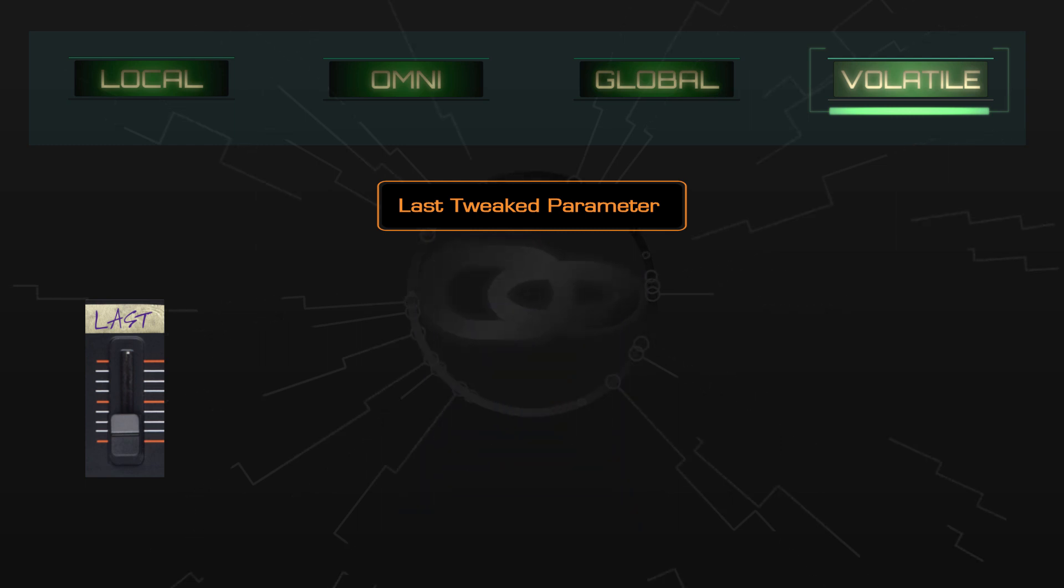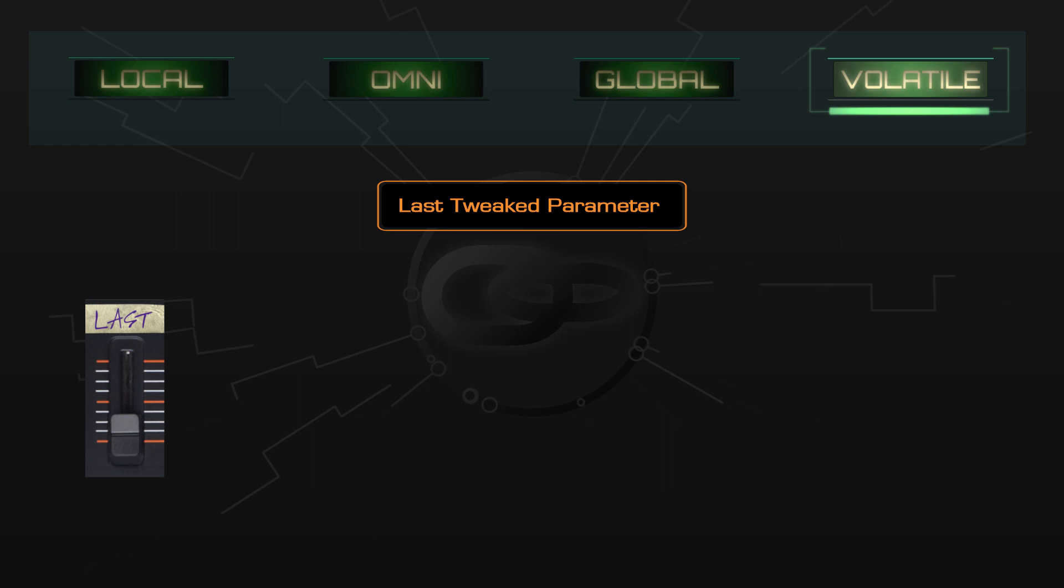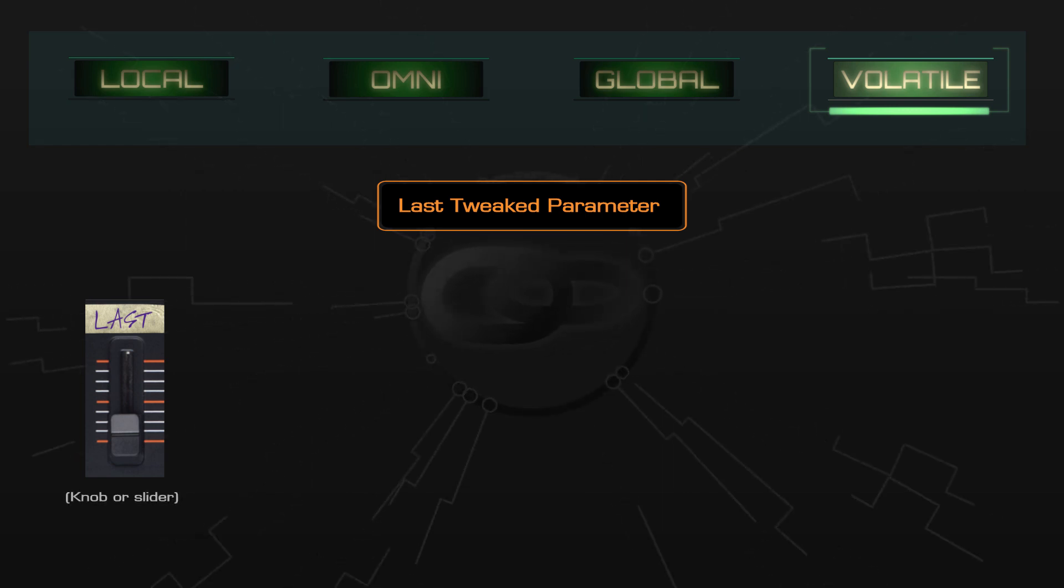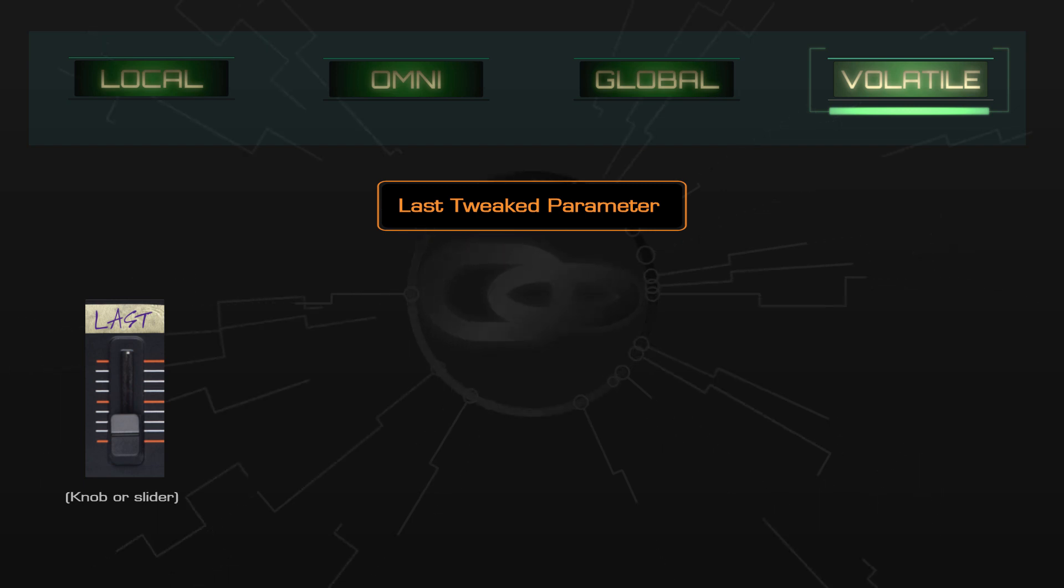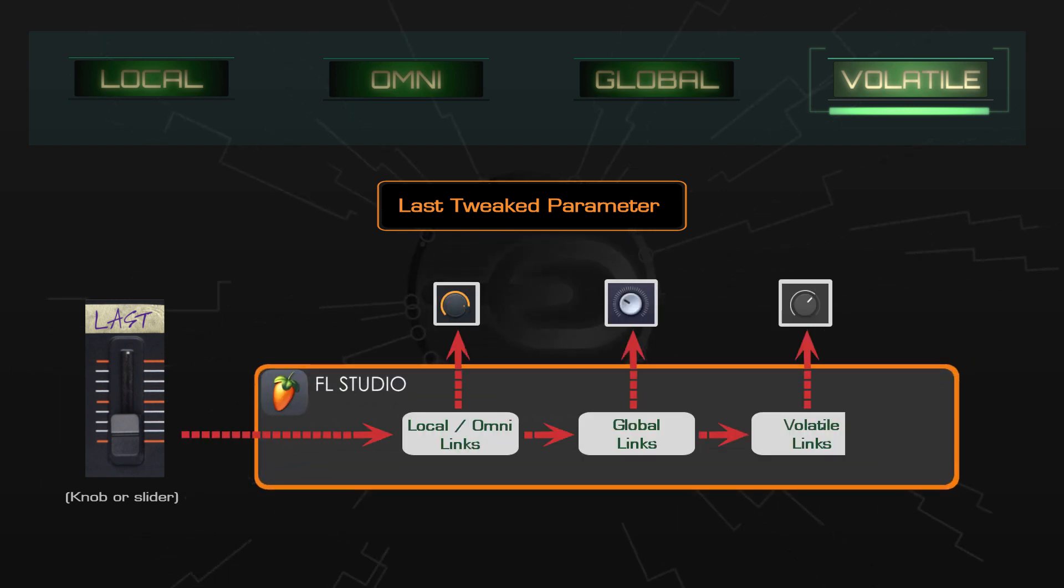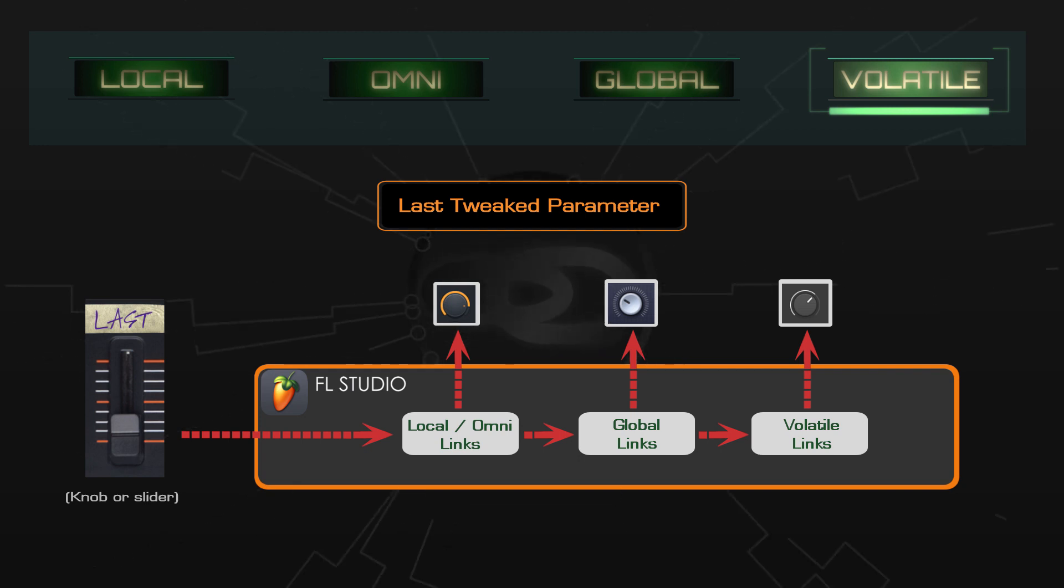Now there are some caveats you should know about. In my opinion, it's a good idea to choose a hardware knob or slider which you wouldn't otherwise use. Ideally, dedicate it to the task and don't create other links to the same knob. As we've already seen, it's possible to create other links using the same knob, and they'll override the volatile link when they're active.